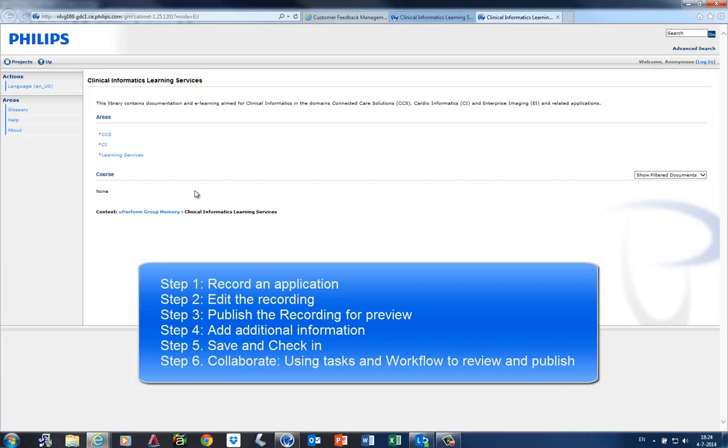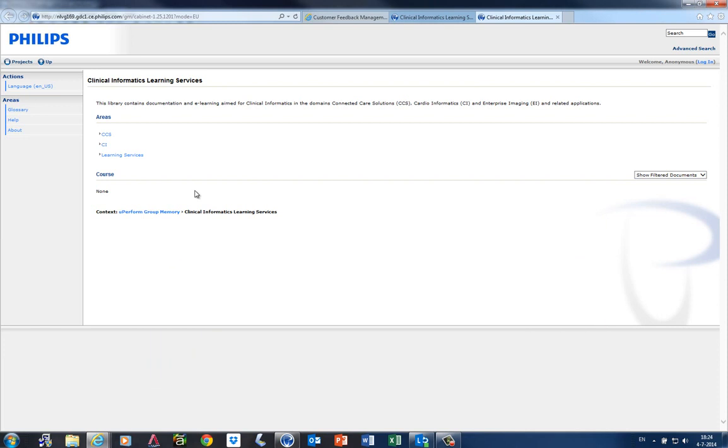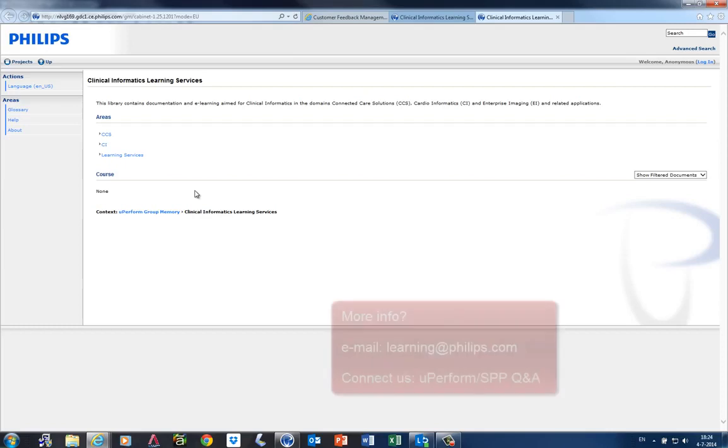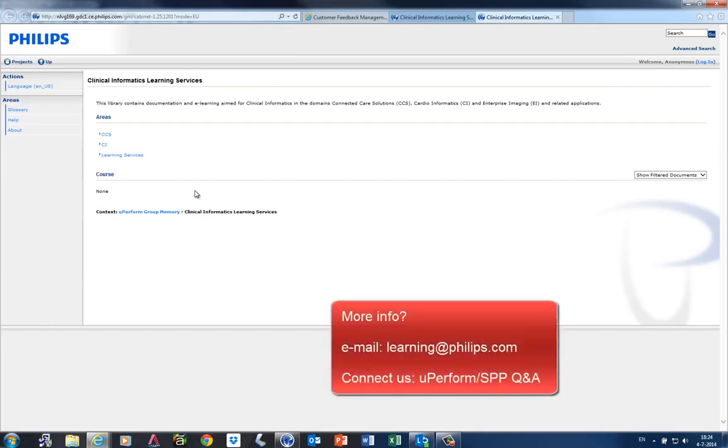In the next video, I will demonstrate two solutions where we embed this content in formal learning, a classroom training and an online learning module created in Articulate Storyline. Thanks for watching this demo. When you want more information about uPerform, contact us via the connectors group, uPerform and SPP Q&A.